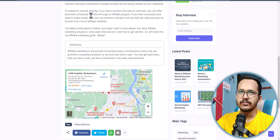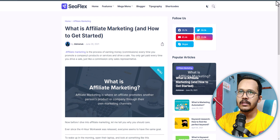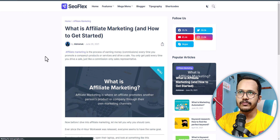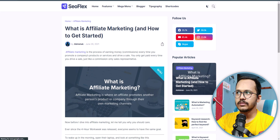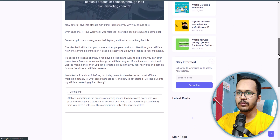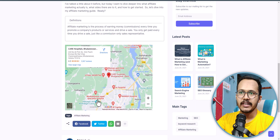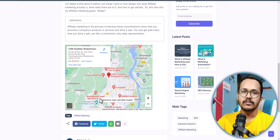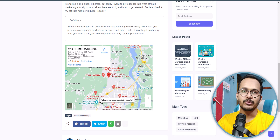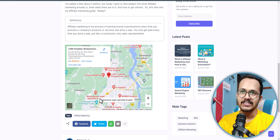Now let's go to the blog post and refresh the page. As you can see, the Google Map is still loading, but lazy loading this iframe code will improve the blog loading speed.